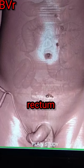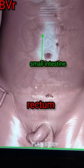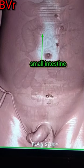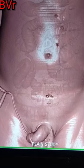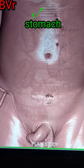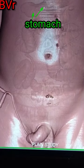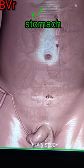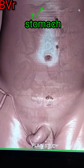Next, watch the small intestines, and next his stomach. So friends, kaisa laga video? Like, share, and subscribe kare jada jada.